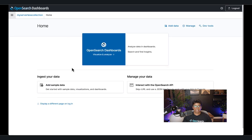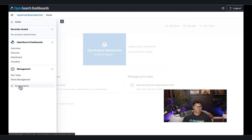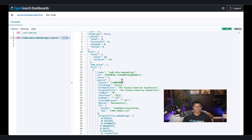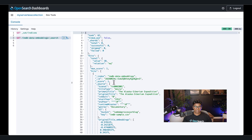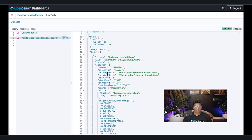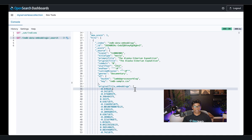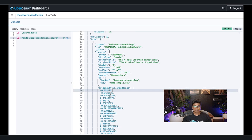Now that the pipeline has processed the data, let's check the data in our index. I'll go to DevTools and run a full search on the 'imdb-data-embeddings' index we created as part of the pipeline. As you can see, the ten records have been processed. If we scroll down, you'll see that on top of the values and fields from the source data, we have now also created the embeddings stored in the 'original_title_embeddings' field, which contains all the vector embeddings — so I can use this data to perform semantic search. That's how you use a Lambda function as a processor within an OpenSearch Ingestion Pipeline to transform, enrich, or filter your data, and in this case, generate vector embeddings and deliver them into an Amazon OpenSearch Serverless collection.